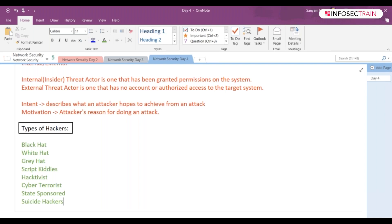So white hat hackers, you can say they are the ones who go by the books, by the rules. They do not have any malicious attacks. They will identify the vulnerabilities so that the company or organization, the security people, can quickly fix it up before any malicious attacker or malicious hacker exploits it and takes advantage of it.